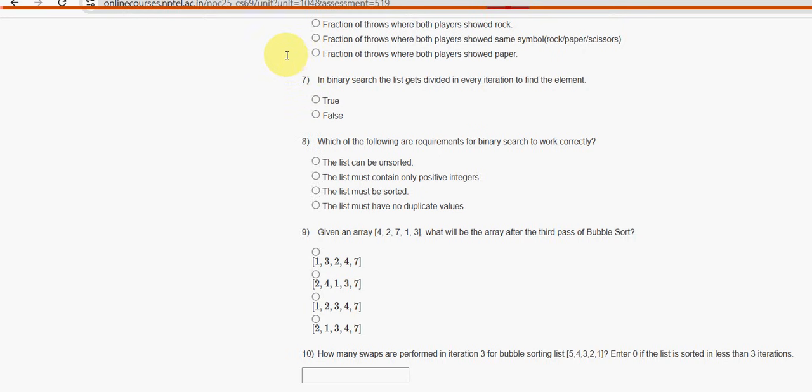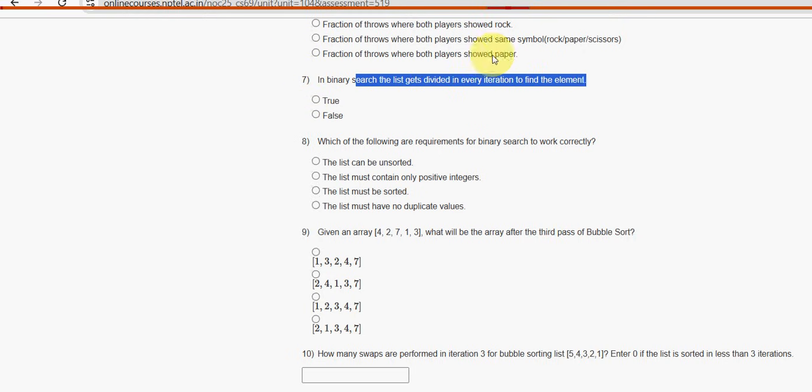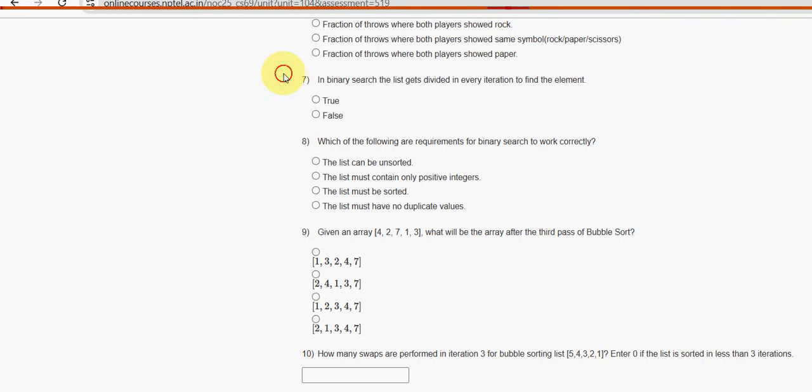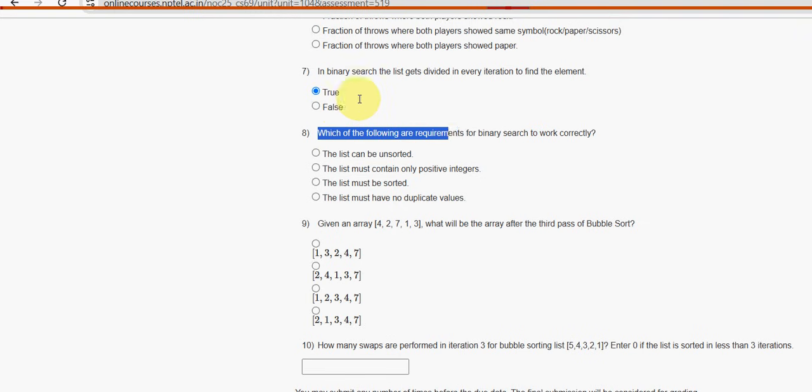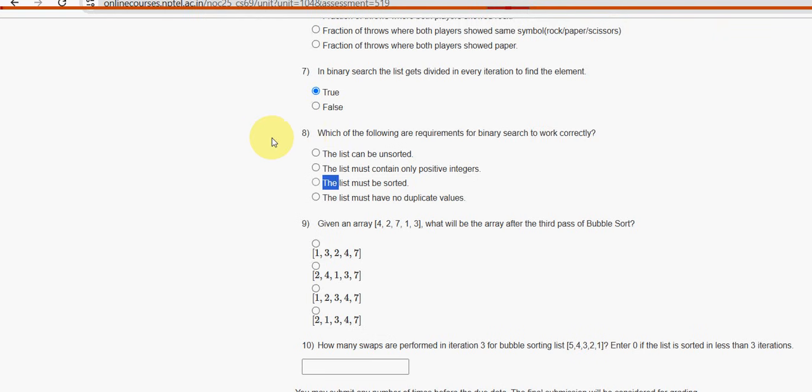Next, seventh one. In binary search, the list gets divided in every iteration to find the element. For seventh question, it is first option: true, guys. Next, eighth one. Which of the following are requirements for binary search to work correctly? For eighth question, option C is the probable third option: the list must be sorted.